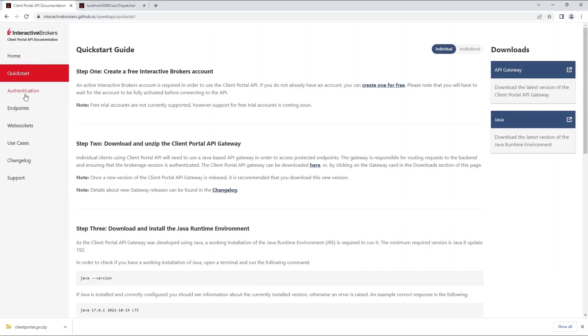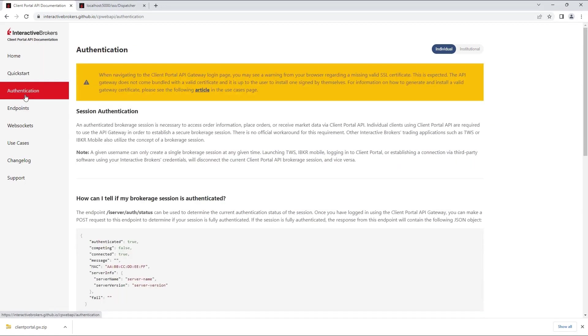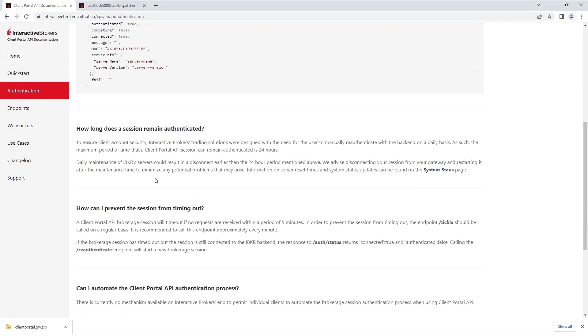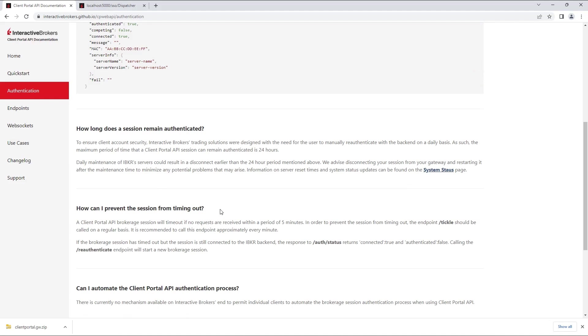For any questions you may have regarding authentication, please visit our authentication page in our documentation, as your question may have already been answered. A few important questions to highlight are, how long does the session remain authenticated, and how can I prevent this session from timing out?